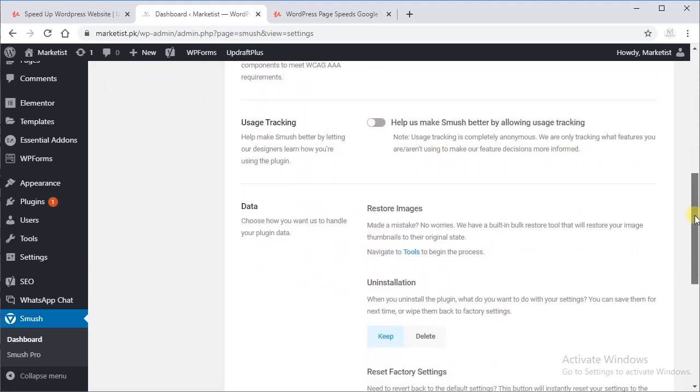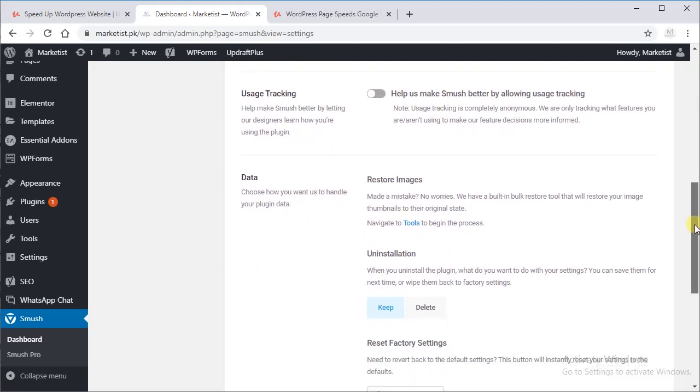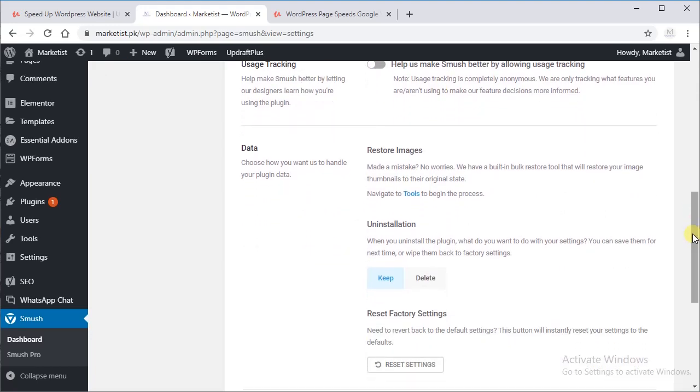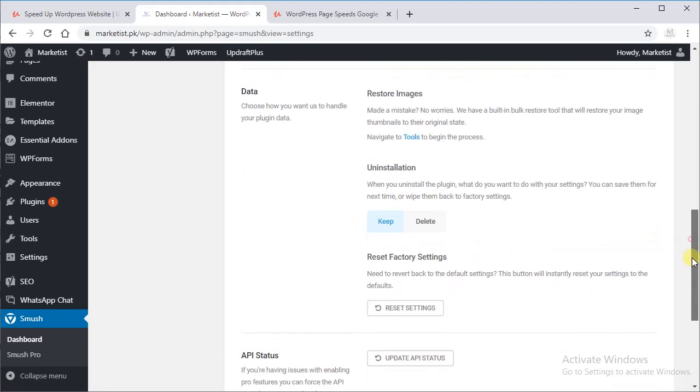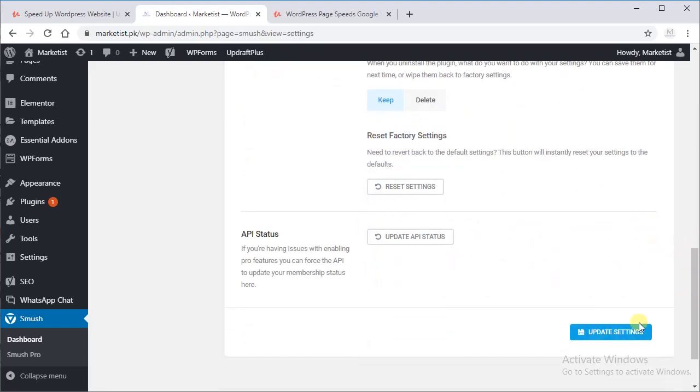So you better do it. To restore images, well, when you uninstall, you want to keep the settings or you want to delete the settings as well. So I usually keep the settings and save it.